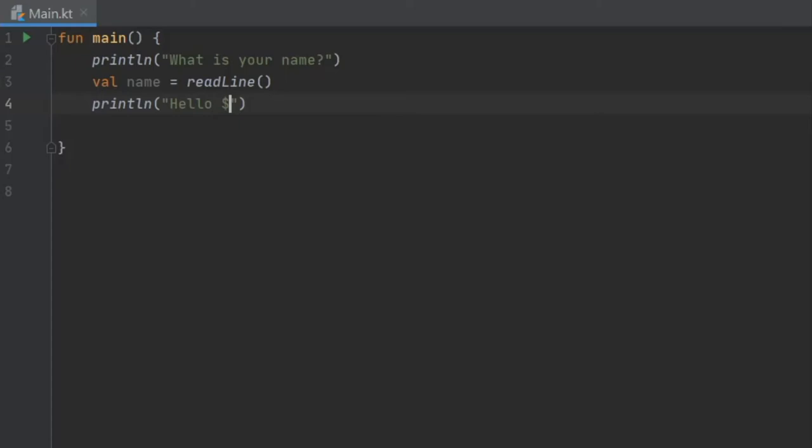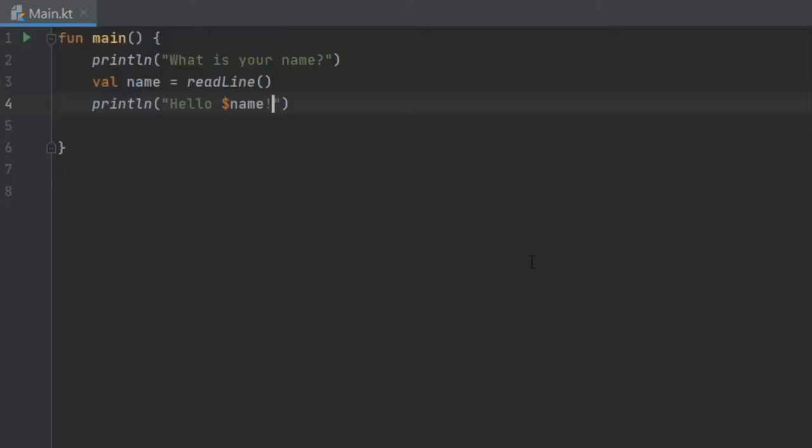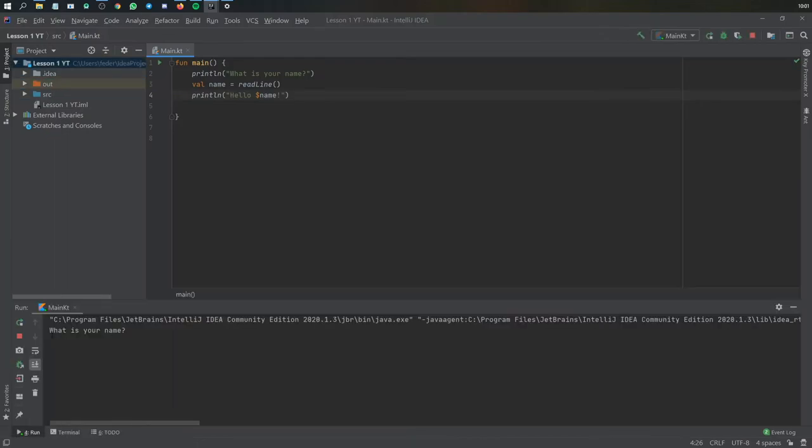Using interpolation we are going to write name and exclamation mark. And then all you have to do to test the program is go ahead and click on the play button and write on run. Alright, so down here it has successfully printed what is your name to the console. It's just asking for input so I'm just gonna write James.